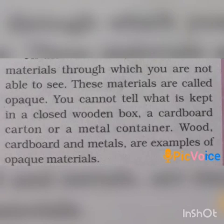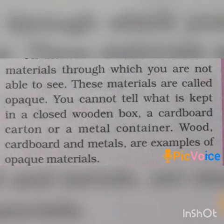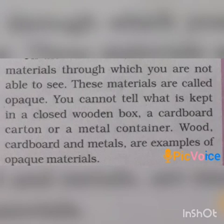Dear children, are you able to see through a wooden material or metal material? No, we can't see through it. Those materials through which we are not able to see are called opaque materials. We can't tell what is kept in a closed wooden box. A wooden box, a cardboard, cotton, or a metal container — we can't see what is inside these materials.